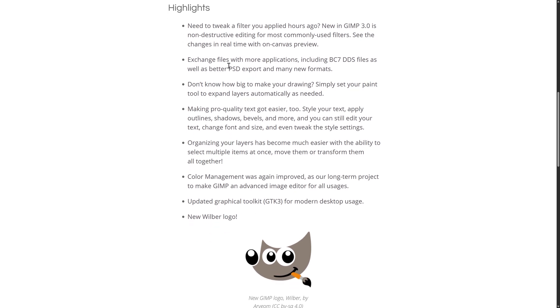We also have better file format support, including BC7, DDS files, as well as PSD export. These are commonly used for texturing, so that is a nice one for game developers.